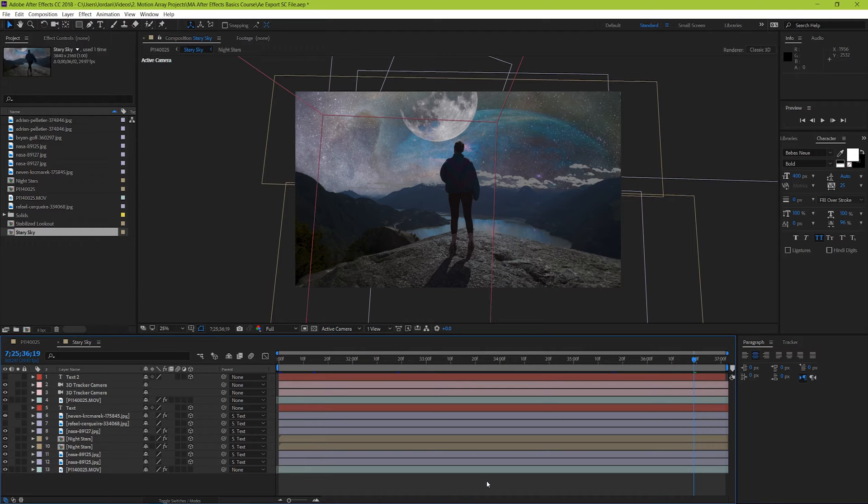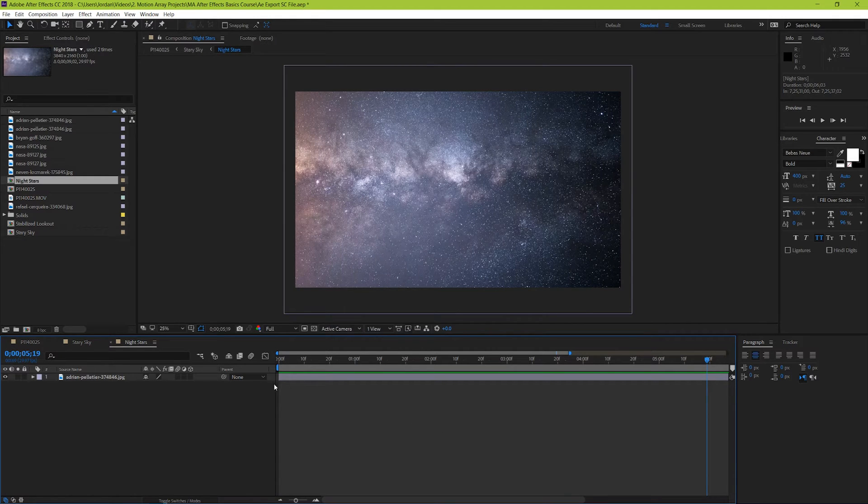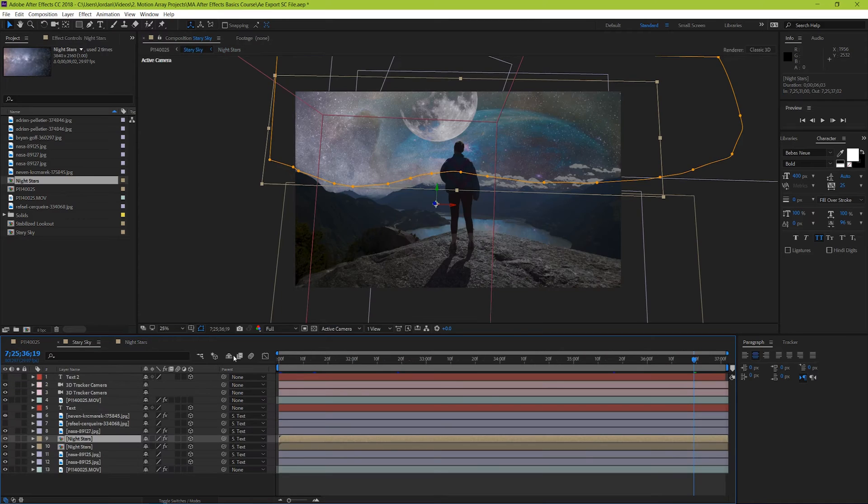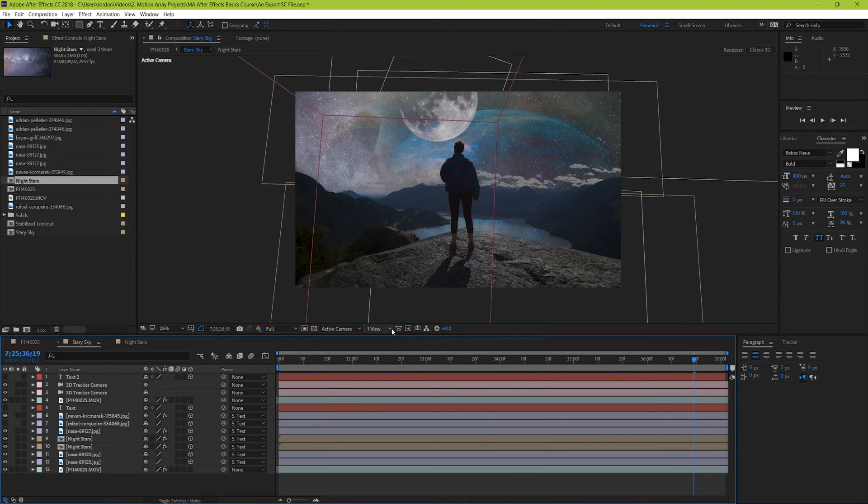Whatever composition you find yourself currently in, that's the composition that you would export if you began the process. So, for example, if we dove into one of our pre-comps, we would only be able to see this if we exported it from here. We actually want to go back into our top-most composition so that our entire project is being accounted for.